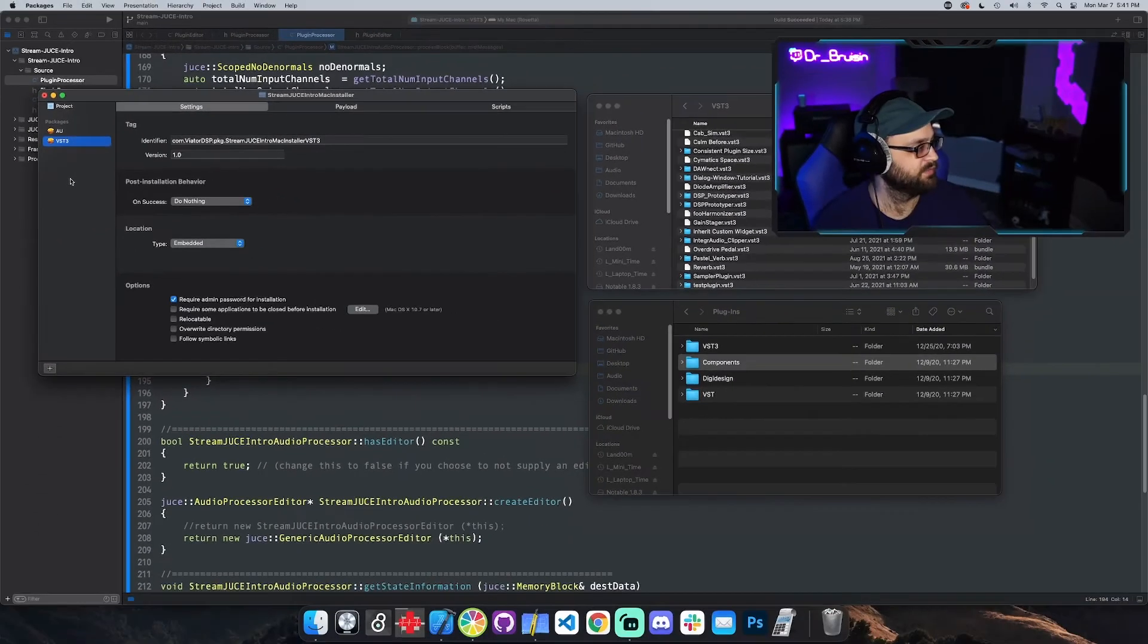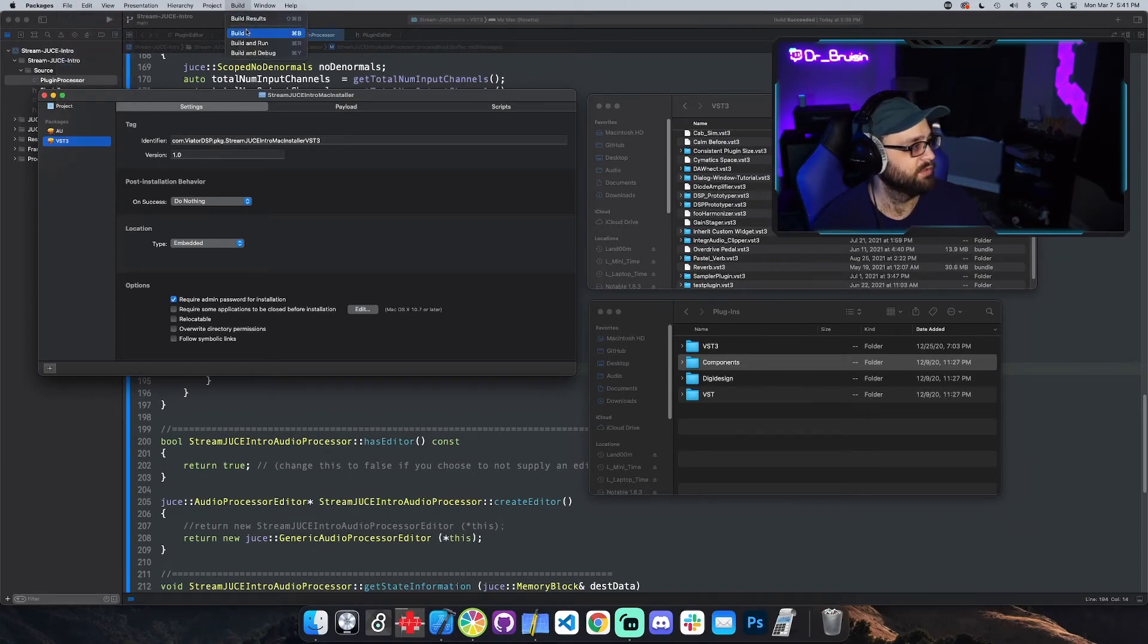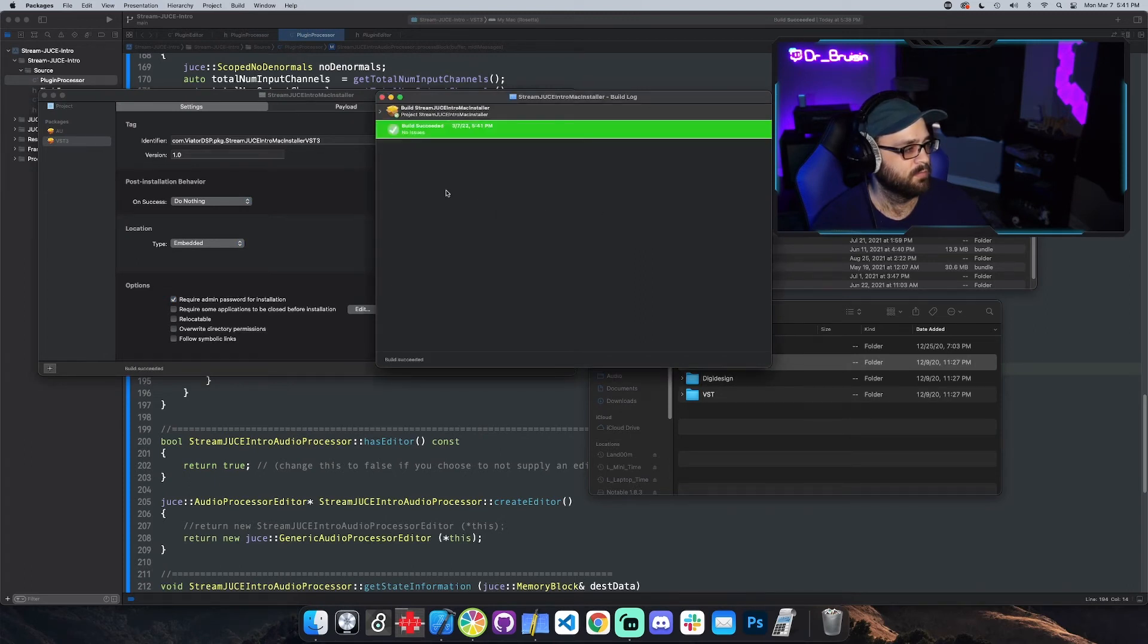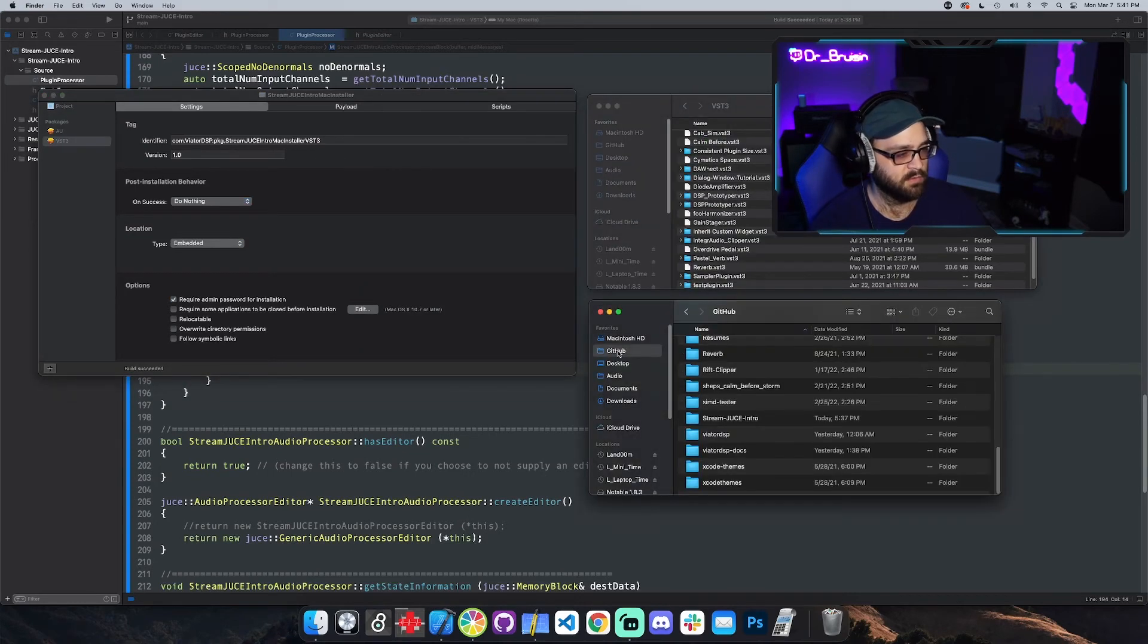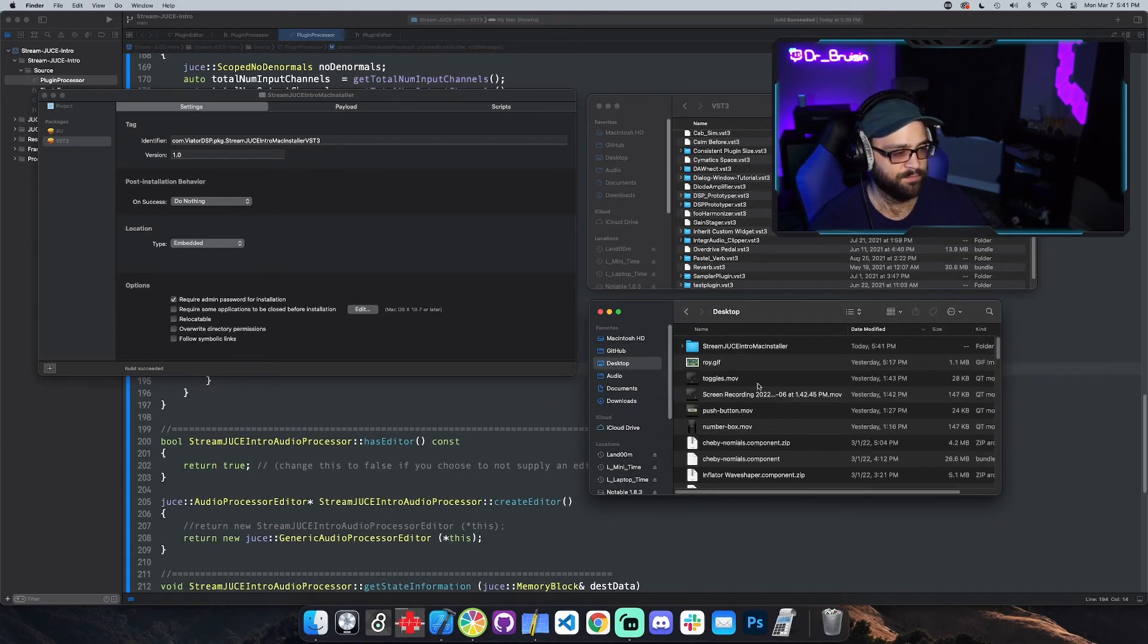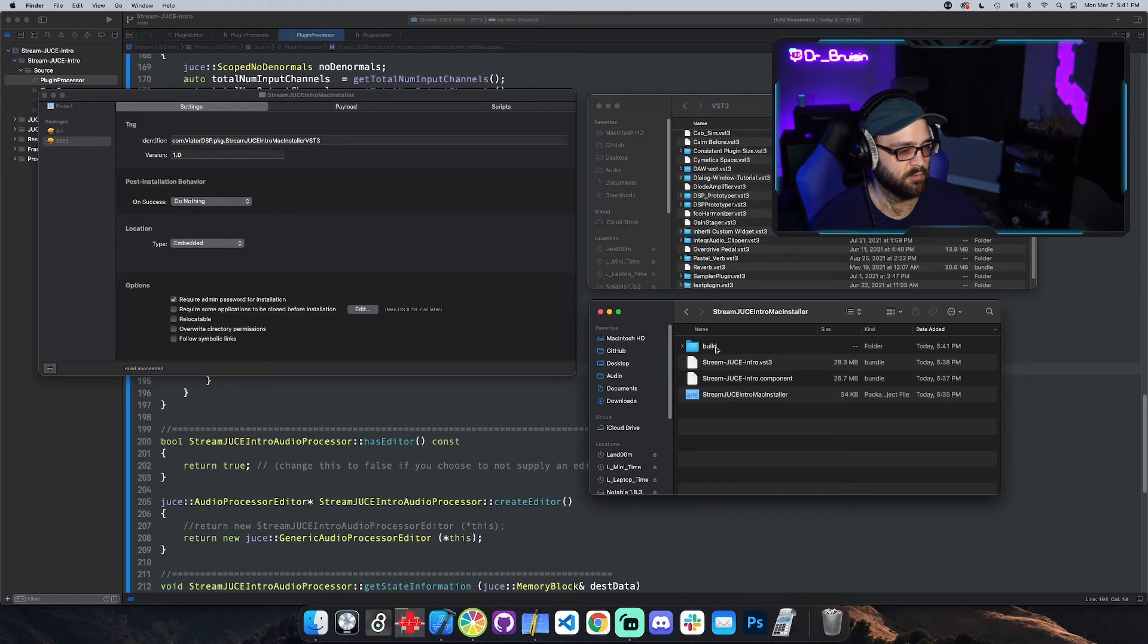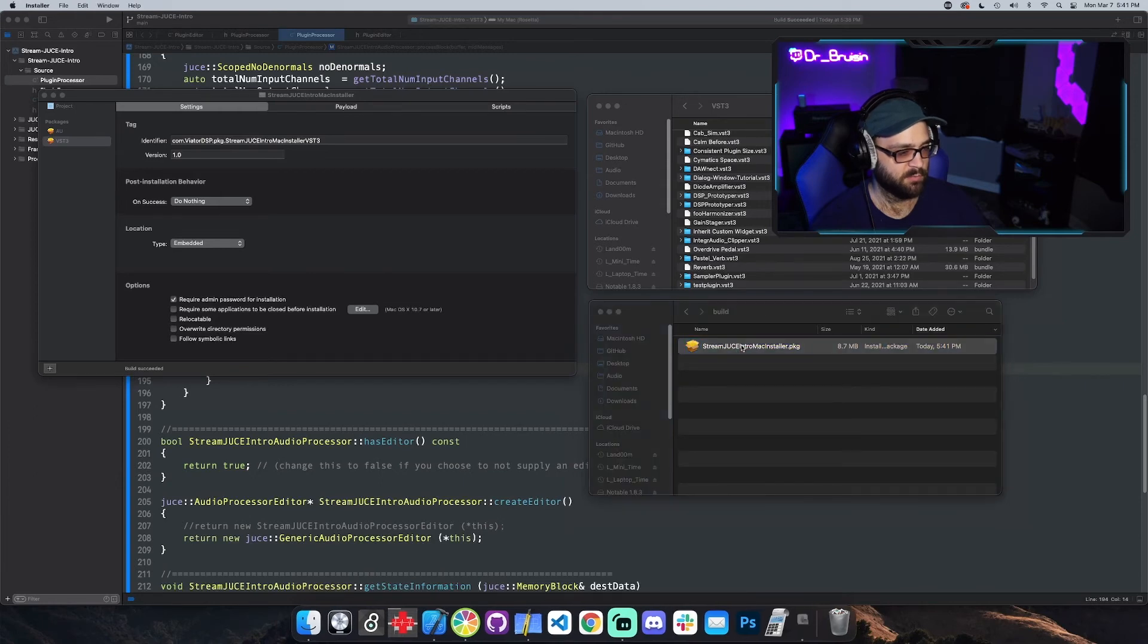Hit save. Go to build. Looks like that was successful and we can go back into the folder here. Let's see stream juice intro. No, where did I put it? Desktop. Stream juice intro installer. Now we have a folder called build and this is the installer right here. You can upload that to your website or whatever. Give that to people. Let's go ahead and run it.